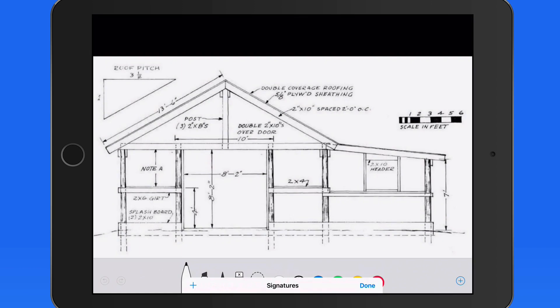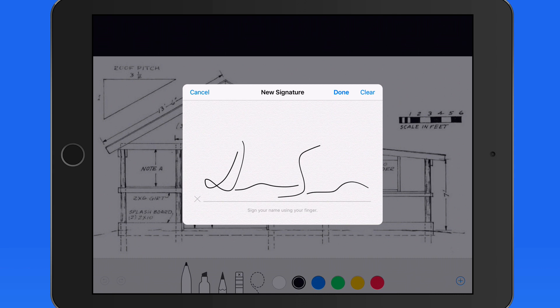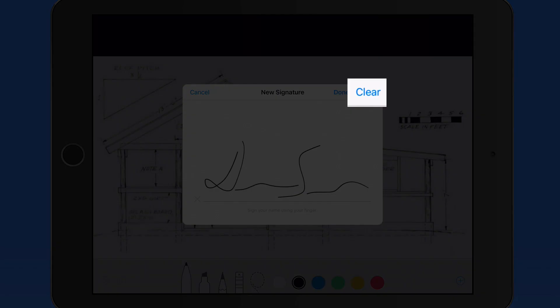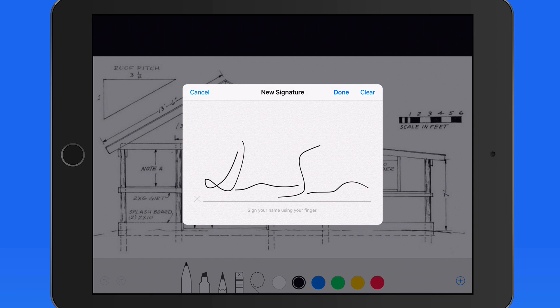From here I can write out a signature with my finger right on the display of my iPad. If I don't like what I ended up with at first, I can just tap Clear to start over.